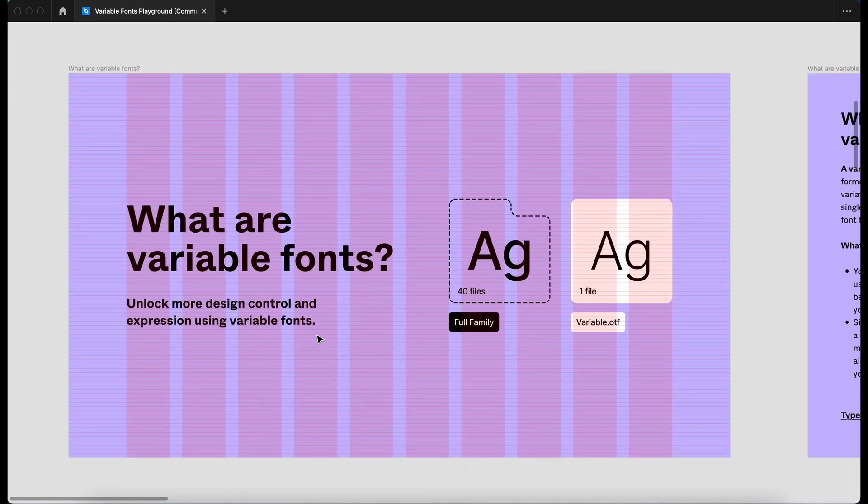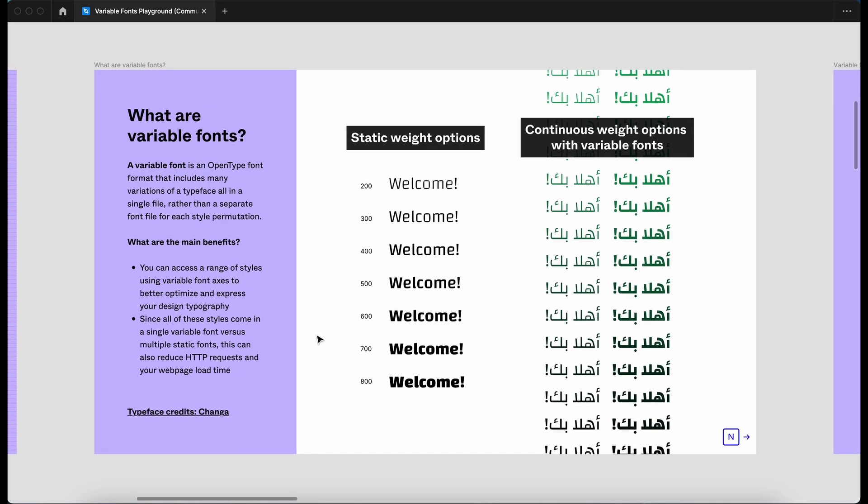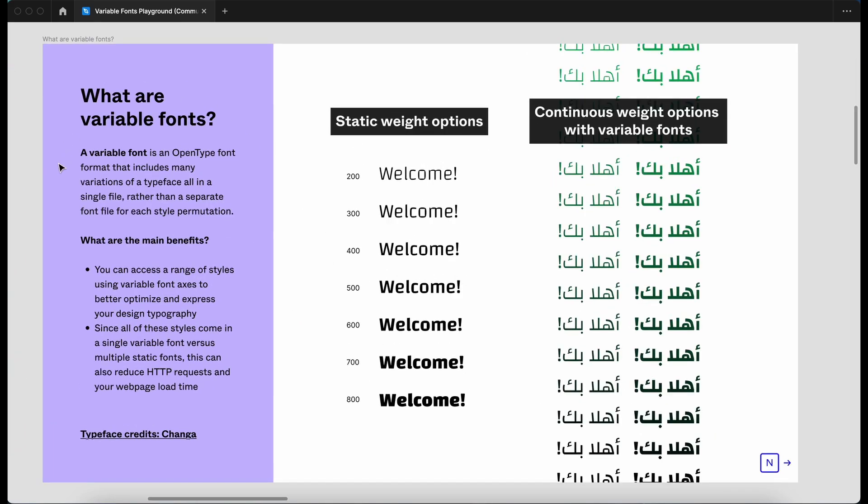So what are variable fonts? A variable font is an open type font format that includes many variations of a typeface, all in a single file rather than a separate font file for each style permutation. So the main benefits, you can access a range of styles using variable font access to better optimize and express your design typography.